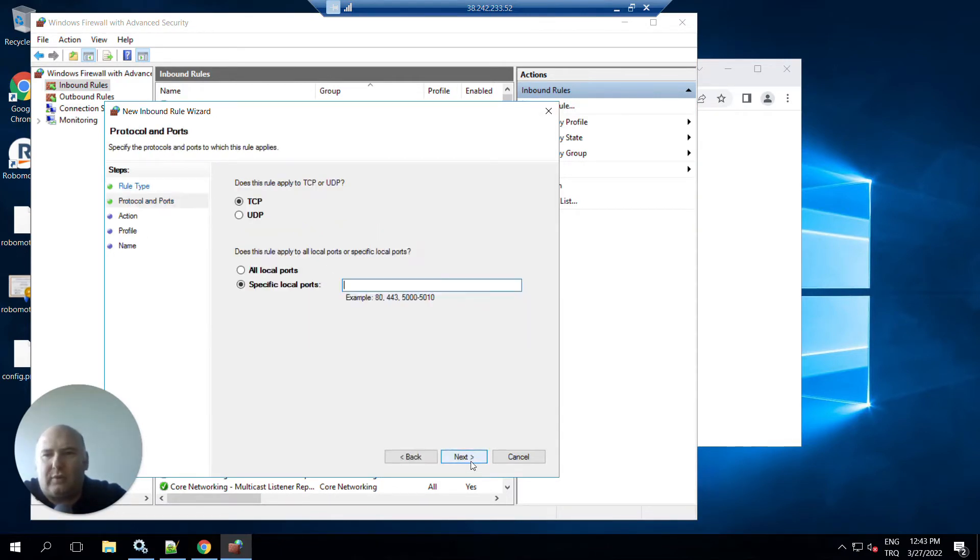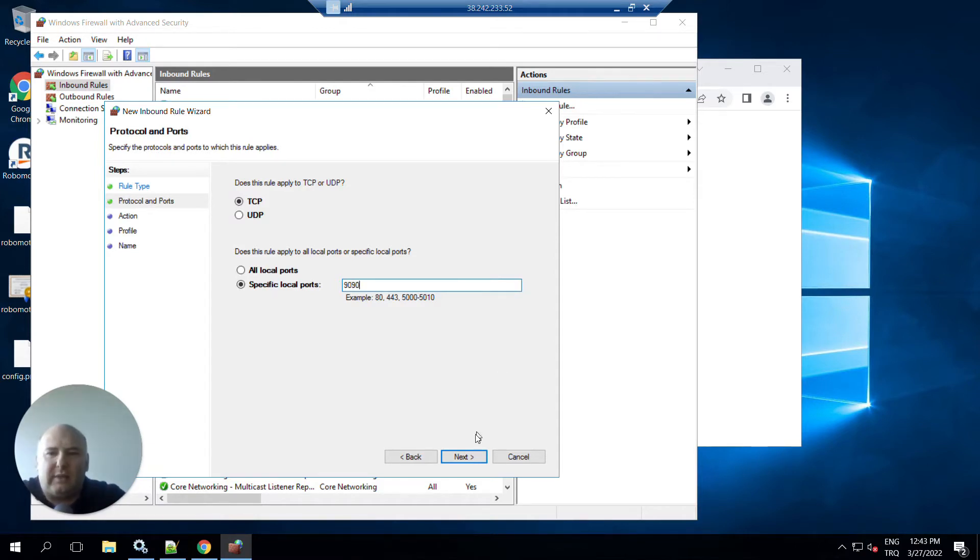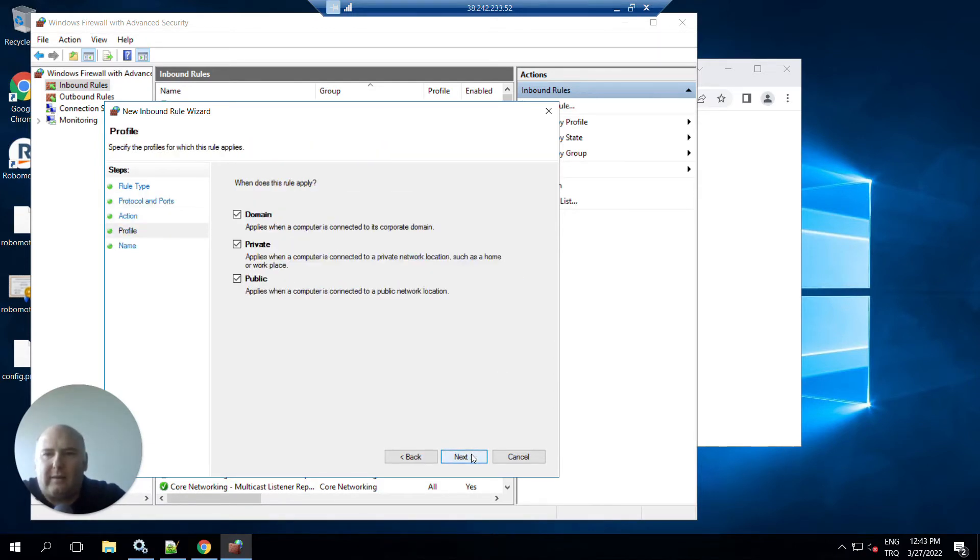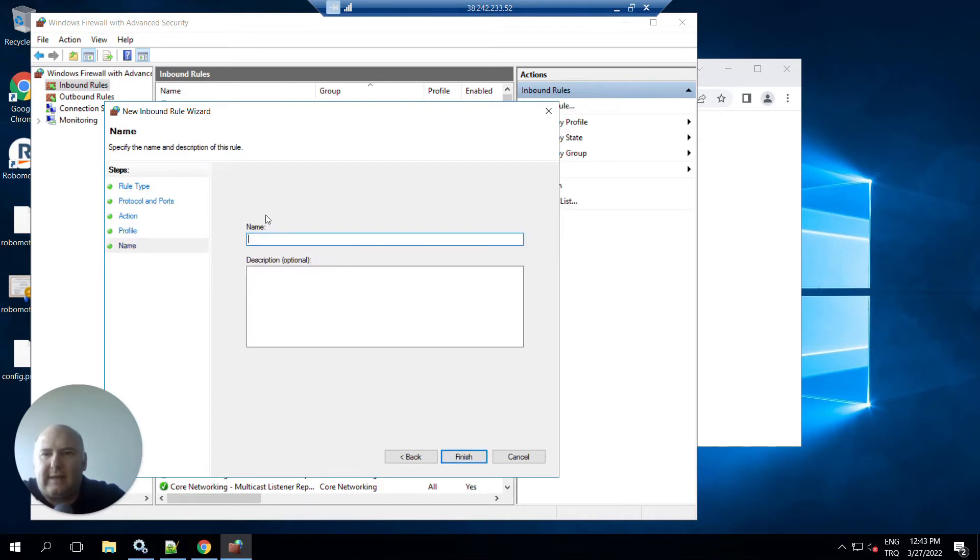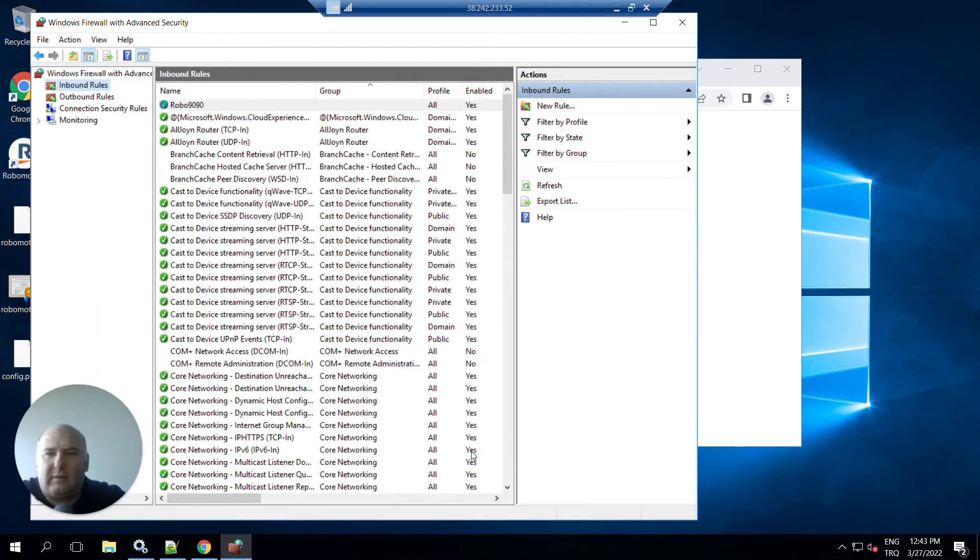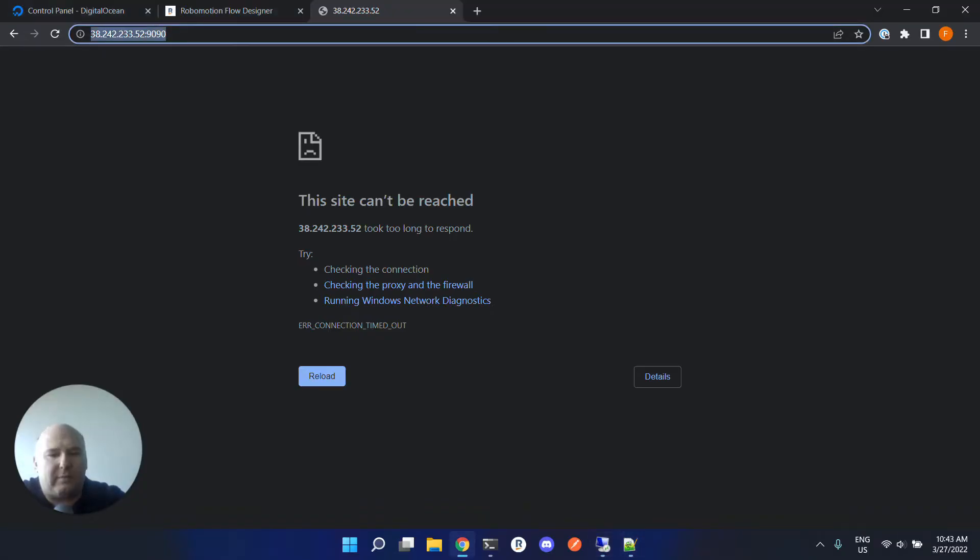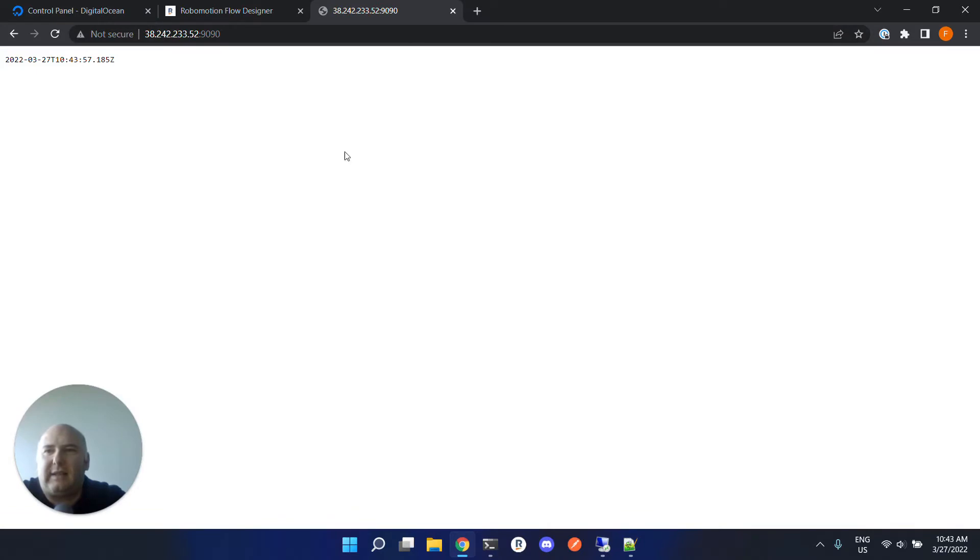Select the port, and we are going to use 9090 port here. Click next, next, and give your rule a name. Click finish.